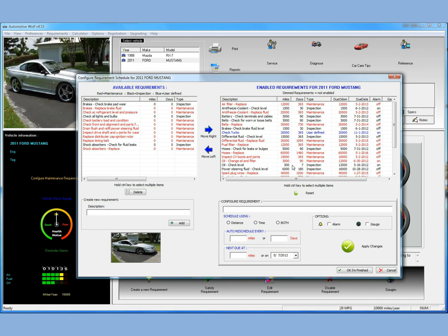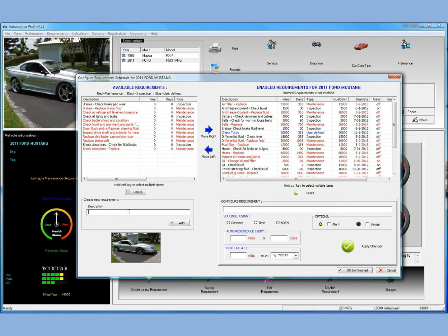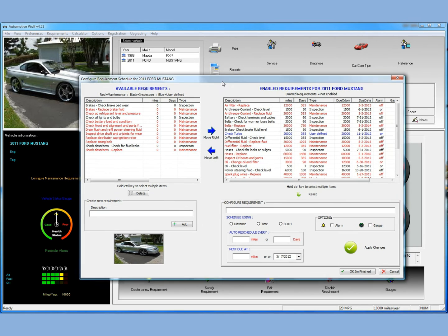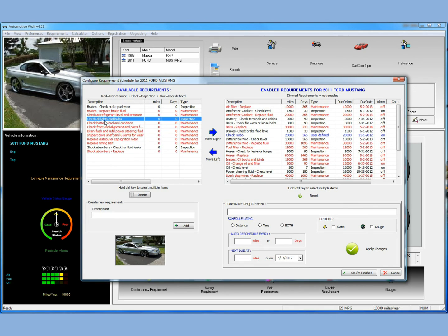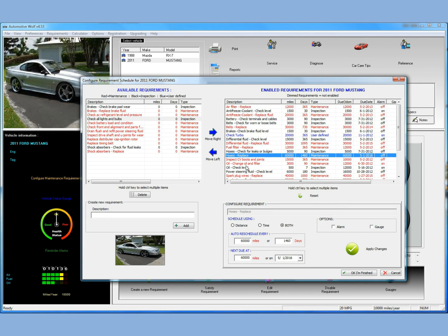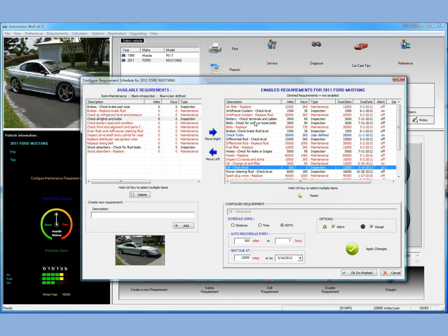If your owner's manual has, let's say, a 75,000-mile requirement for the timing belt to be changed, you can enter that in Automotive Wolf. It would be very simple to do. Everything on the left side here, these are maintenance requirements that are not currently enabled. So they're just kind of sitting out there, and you're not using them. On the right side are maintenance requirements that are currently enabled, and they're being actively checked and monitored by Automotive Wolf now.